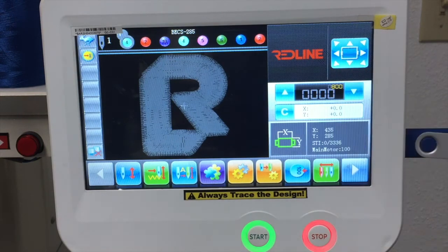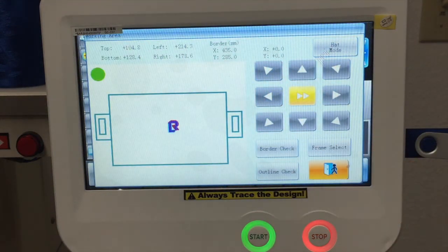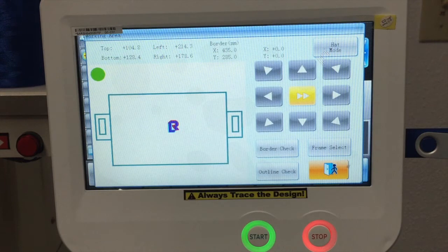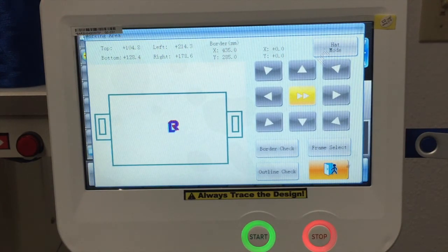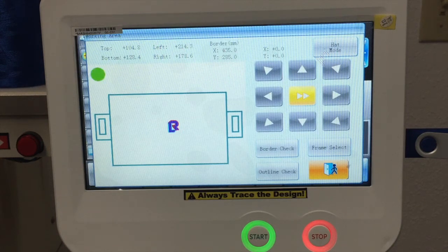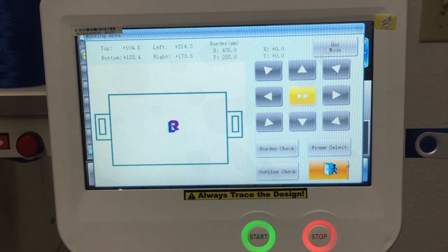To do the trace, press this button and you'll get two options: border check and outline check. The border check is basically a square around the design, and I don't think it's very accurate. The best way is the outline check, because that goes through the actual outline of the design and is more accurate. You'll see exactly where the presser foot will be working on the fabric, and whether it's near the edges of the hoop — you want to stay away from the hoop to avoid damage to the machine.